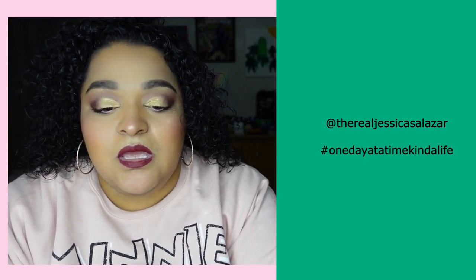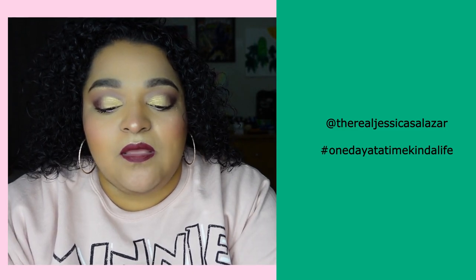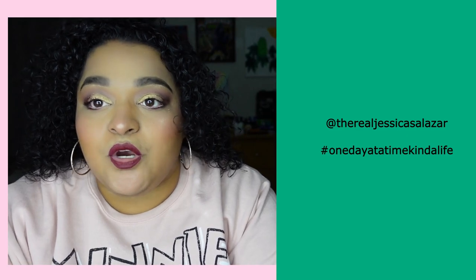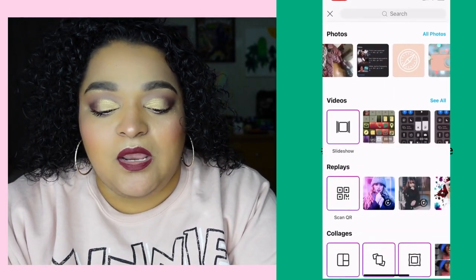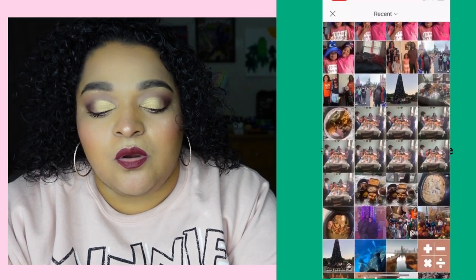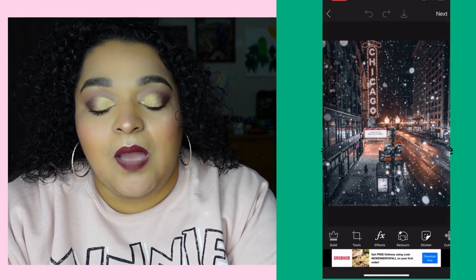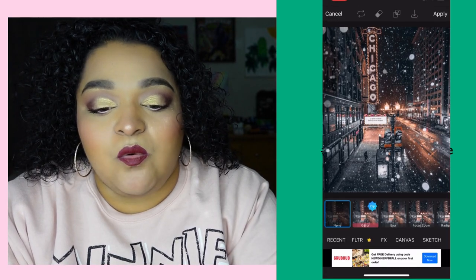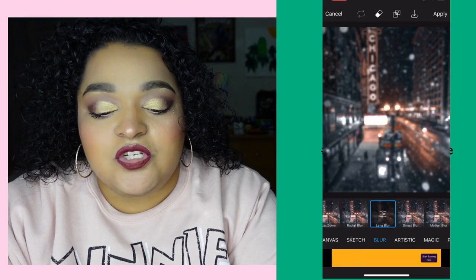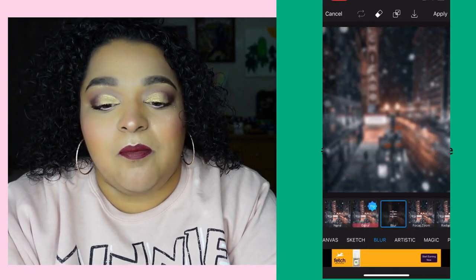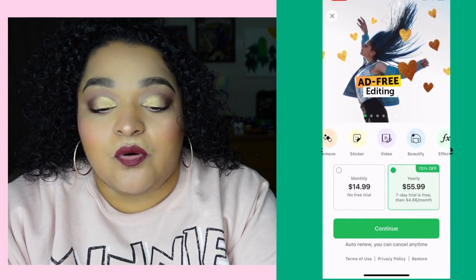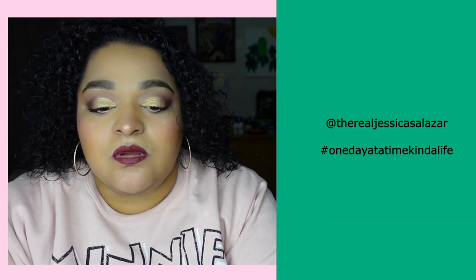Now we're going to go over to PixArt and hit the plus button and find that exact same photo we just used for our wallpaper. Now what we're going to do to this photo is make it blurry. We go to Effects, FX at the bottom, and look for the blur option. There are different blurring options depending on how and where you want to blur — smart blur, motion blur. I like to just go to blur, click apply at the top right corner, click next, then save and download photo. This automatically saves to your photos.